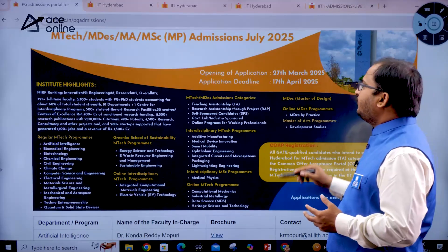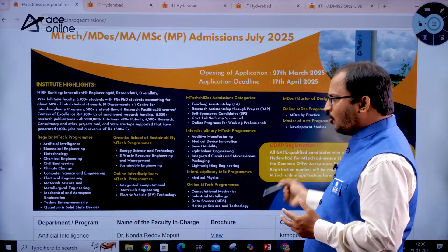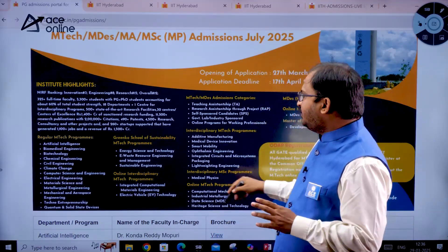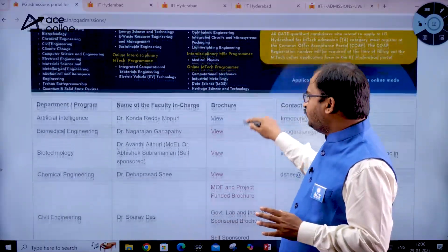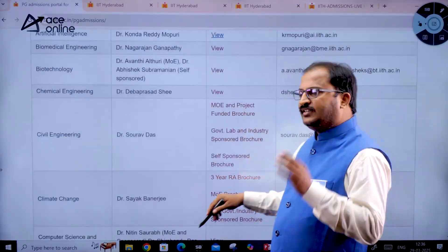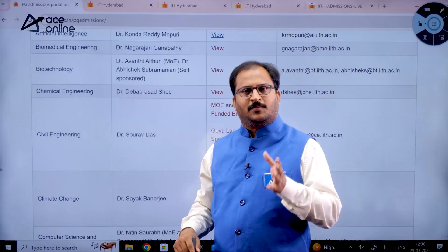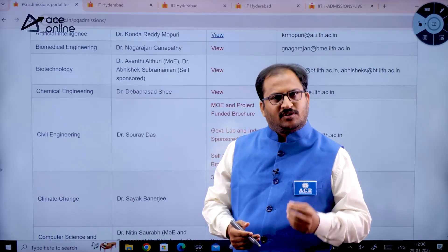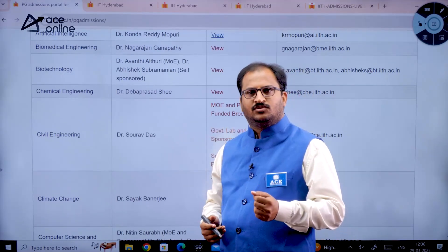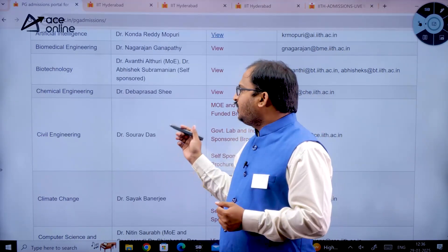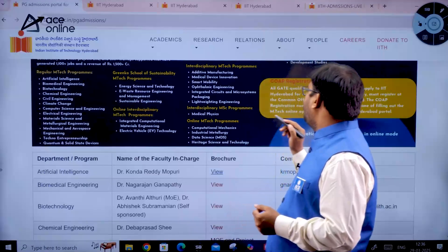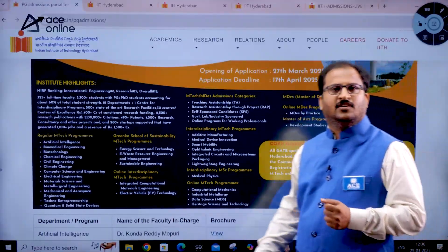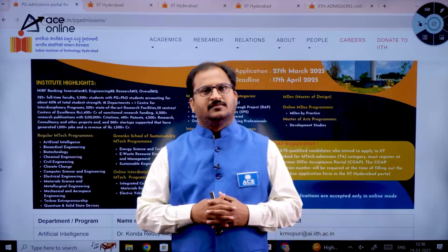The last date to apply is 17th April 2025. There are both online and offline programs in IIT Hyderabad, so choose wisely. Till the last date you can separately apply for different departments and pay separate fees. Thank you, all the best!